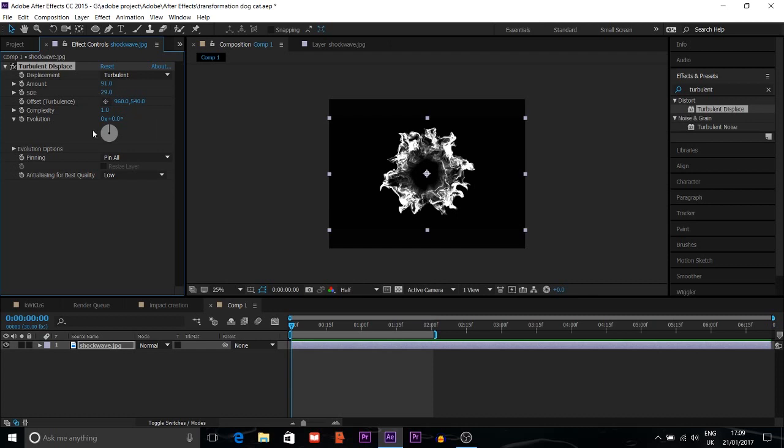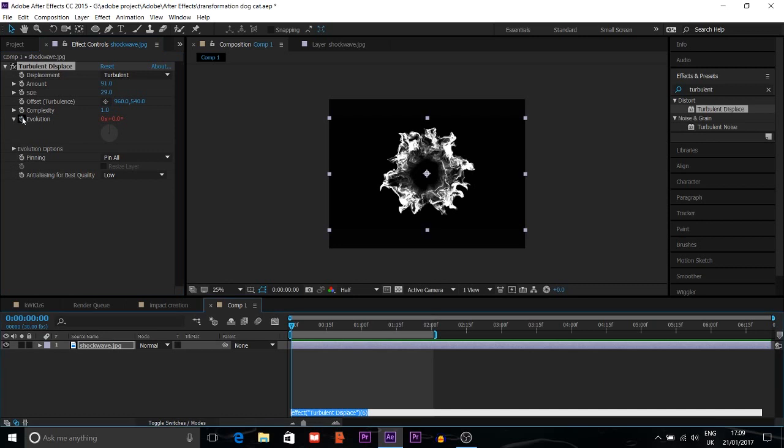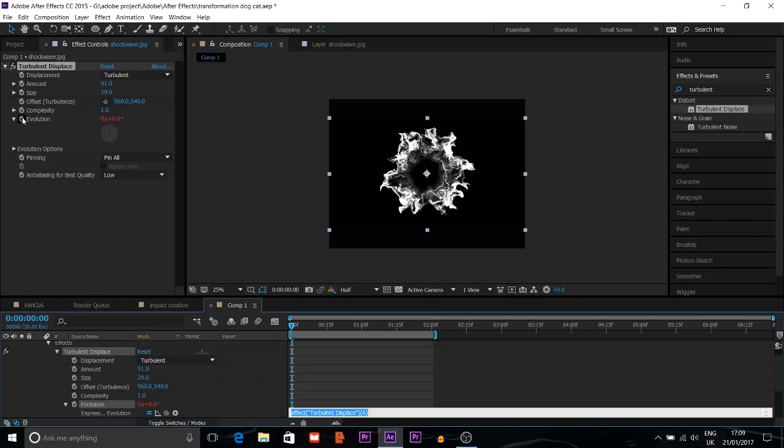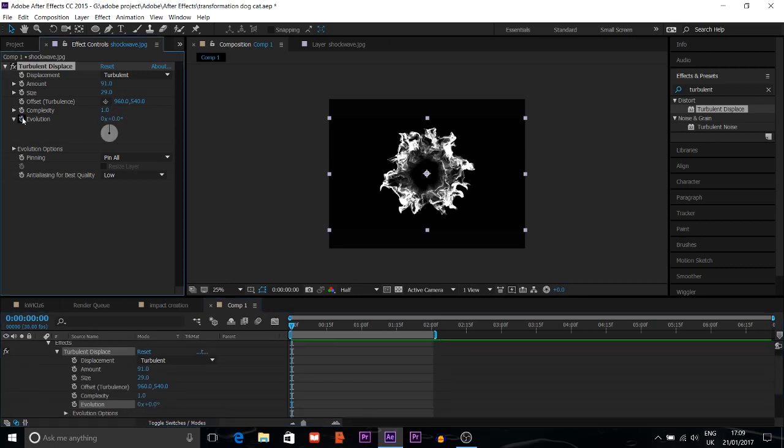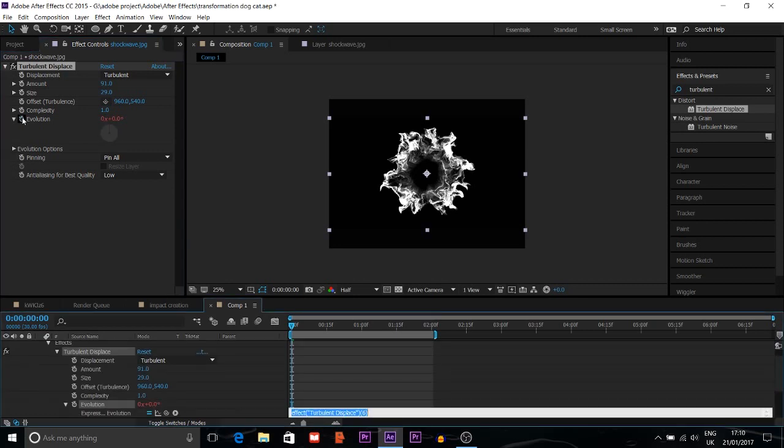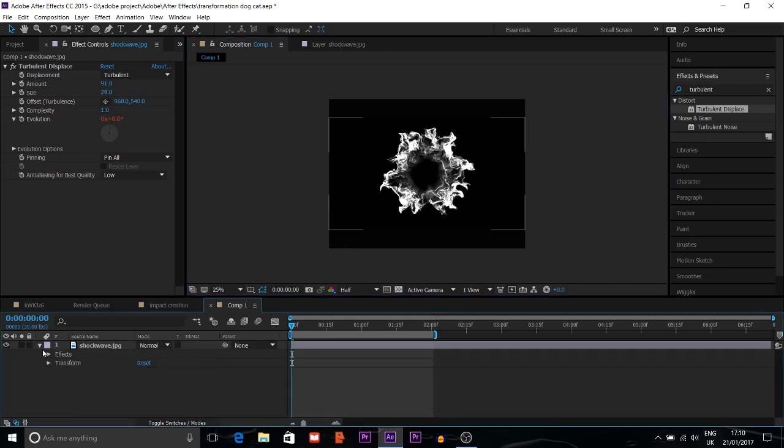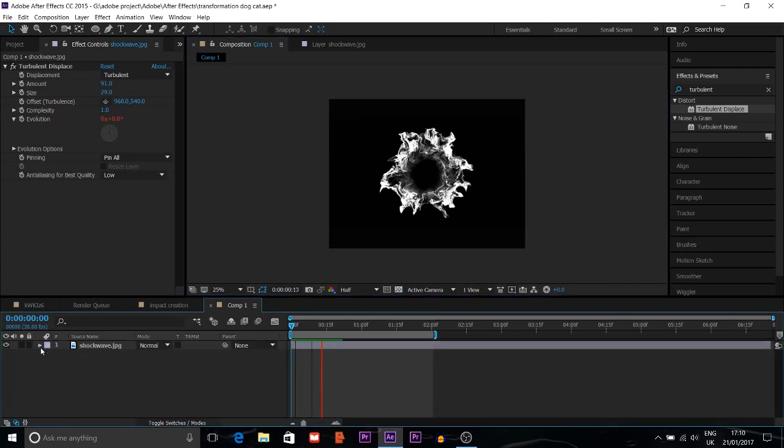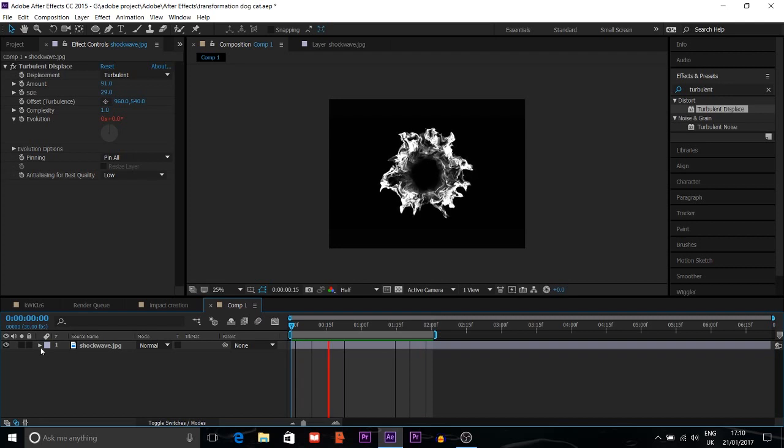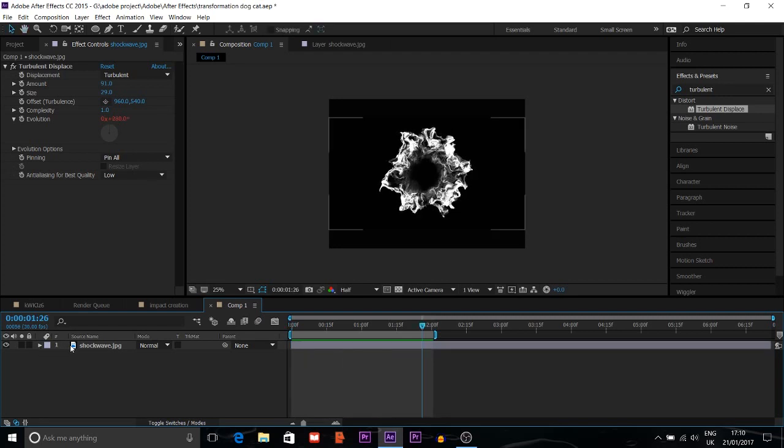Then evolution. I have to change the evolution. Go to evolution, then I can put an expression. You can see the expression: time multiply 150. So now you can see the video how it's moving.